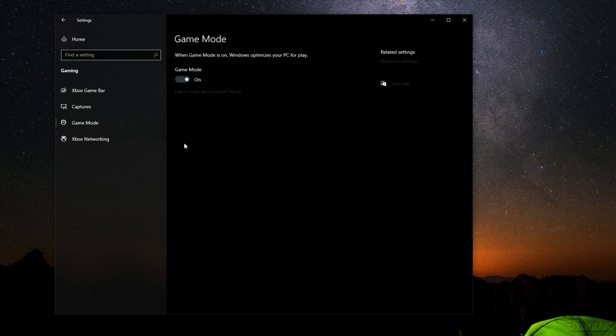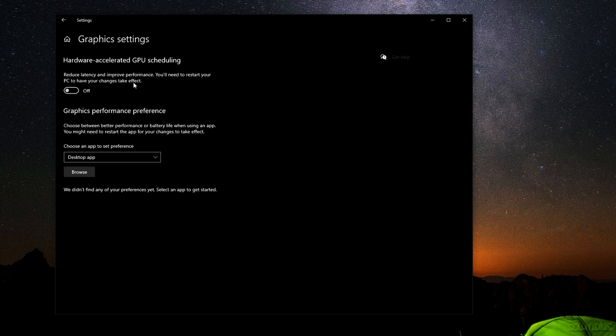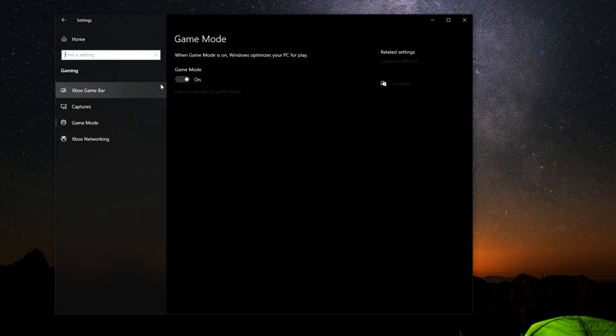You can actually go over to Graphics Settings in the top right and also turn on hardware accelerated GPU scheduling. I've turned this off because I noticed some micro stutters. You can actually turn this on if you wish, however if you do have micro stuttering or any kind of performance drops, then just disable this. For me it works best with this disabled and then Game Mode just enabled.